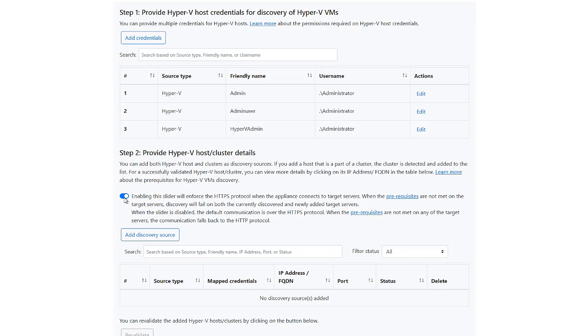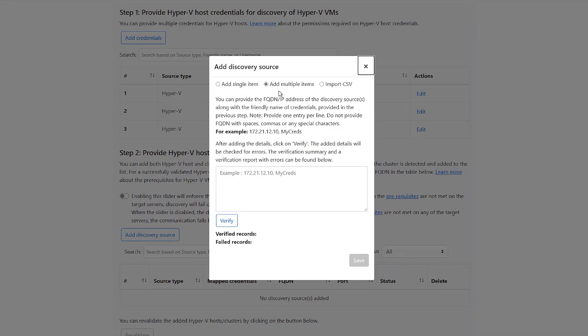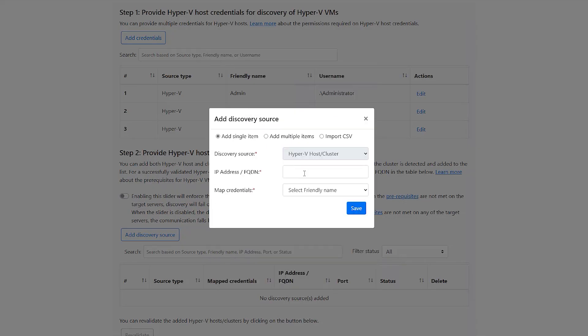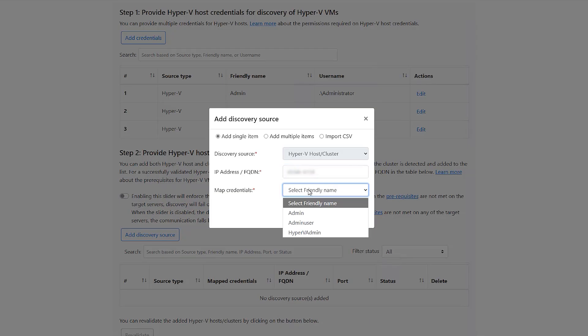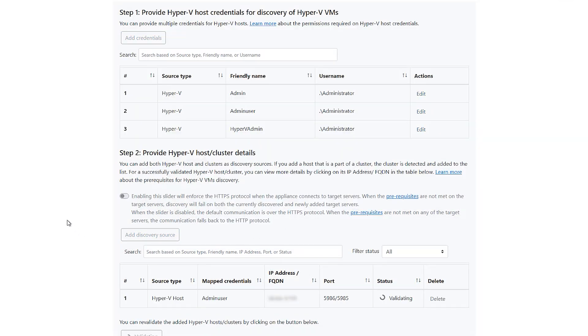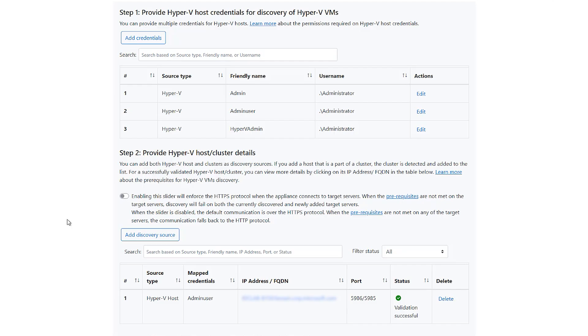Now we need to provide the Hyper-V host details. You can either add multiple Hyper-V host details or import multiple server details using a CSV template. For this demo, we add the FQDN of a single host and map it with its friendly credential name. The important point to note here is that the credentials are always stored inside the appliance. The credentials are encrypted using Data Protection APIs or DPAPI, which is a secure 256-bit encryption.